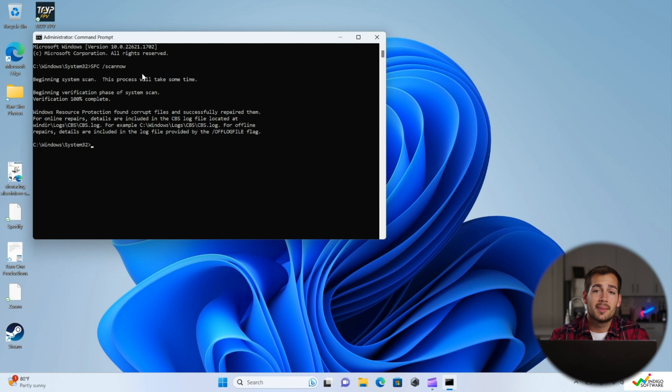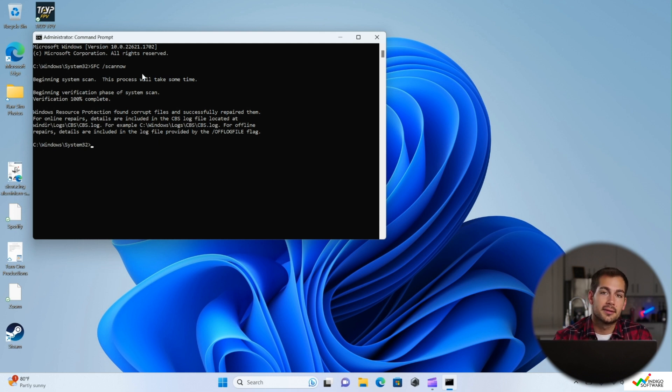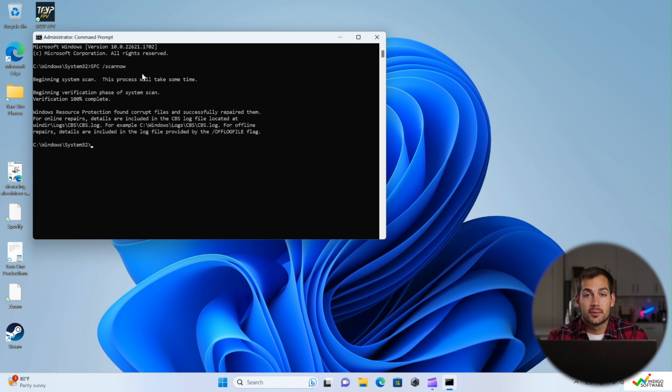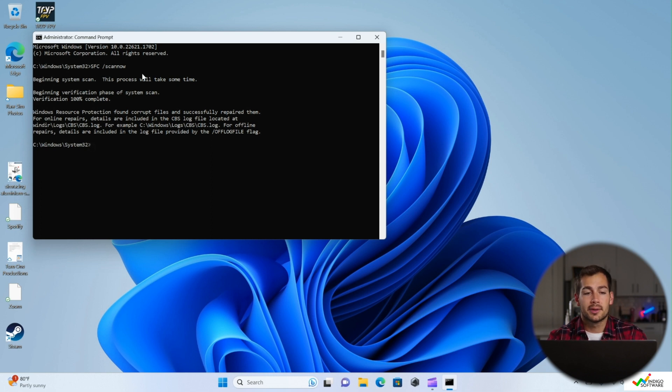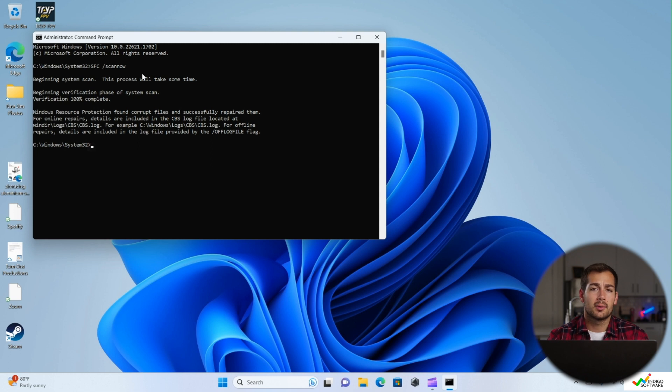Now sometimes what you might see when you enter this command is that the repair system requires reboot. If that's the case, you're going to reboot the computer and run the same command again. And then at that point, it's going to run the SFC scan.